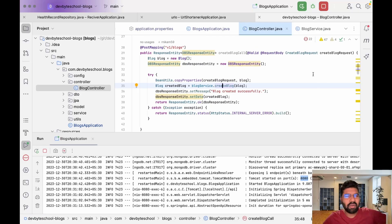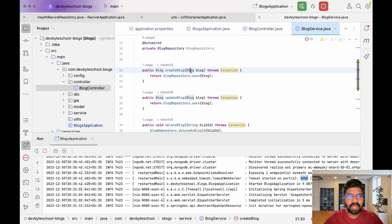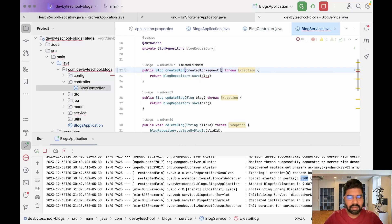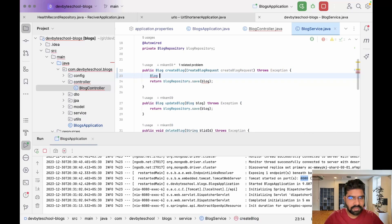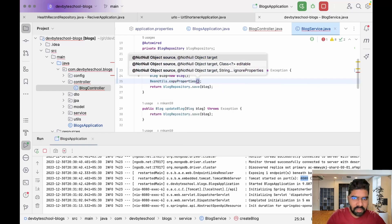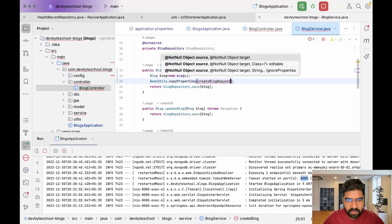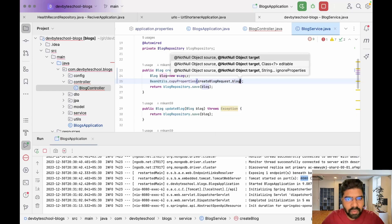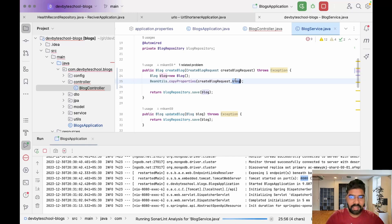It's not best practice to use logic in the controller, so let's remove it. In the createBlog method, we take the request as a CreateBlogDTO named 'request', then update it as createBlogRequest. We create a Blog object, then use BeanUtils.copyProperties with our source as createBlogRequest and our destination as the blog object.